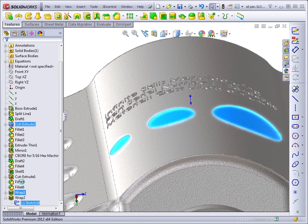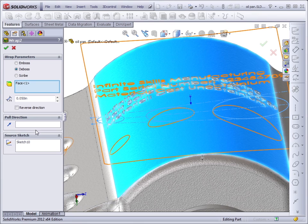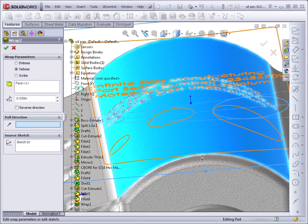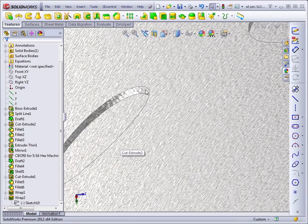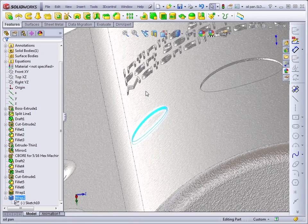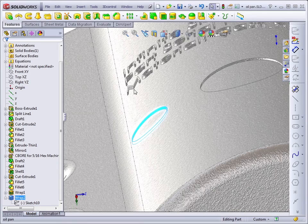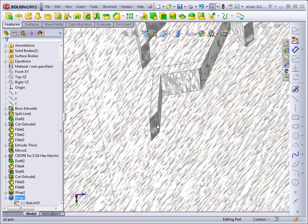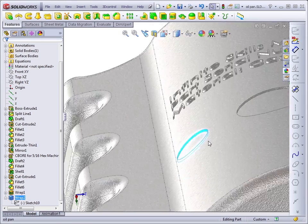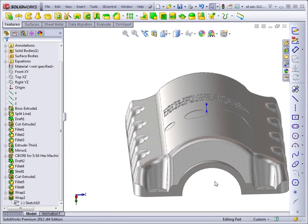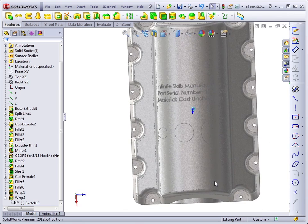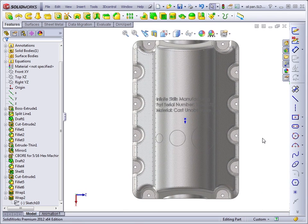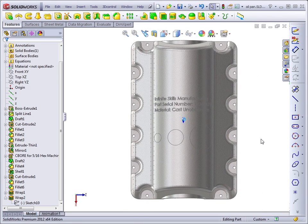We just have the direction of pull. So if we go back in and identify the pull direction, we'll specify the top plane. When we recreate the feature and zoom back in, notice that these faces all go straight up and down the same direction as the faces of the lettering so that it can be pulled out of a mold or a cast. And that's the wrap feature.